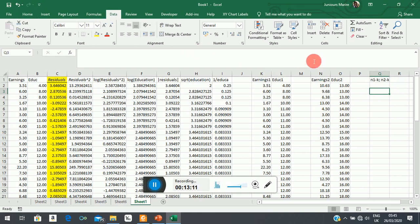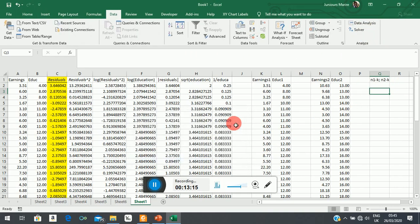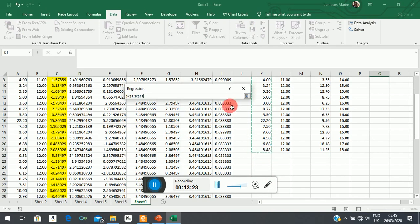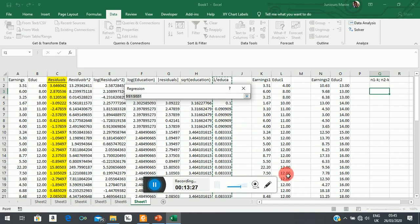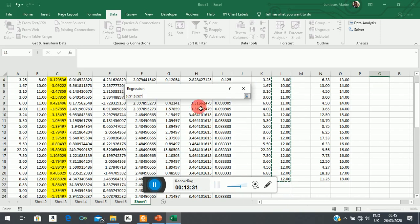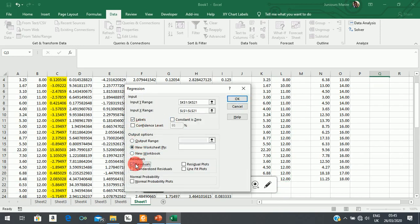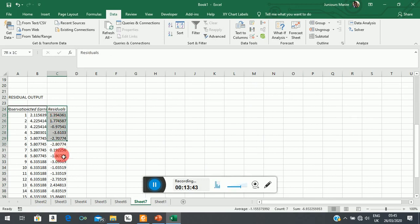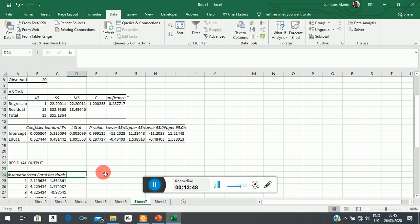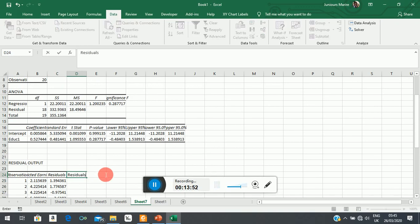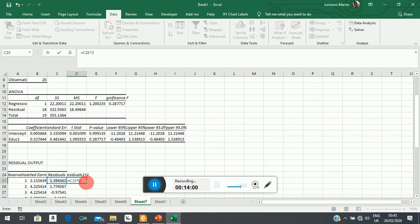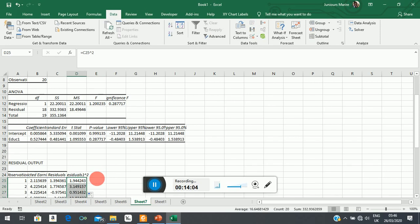Now let's proceed and run the regressions. We regress earnings from sub-sample 1 on education from sub-sample 1 and obtain the residuals. We square those residuals — residuals one squared — so this equals that number squared.